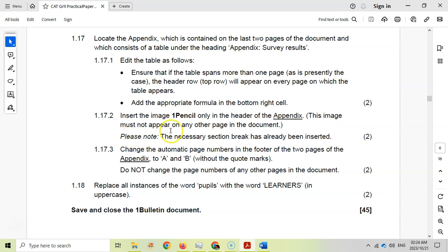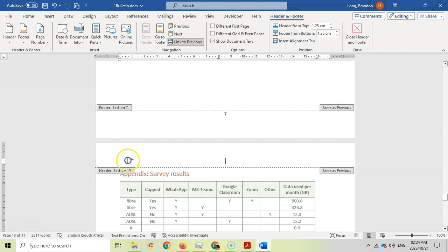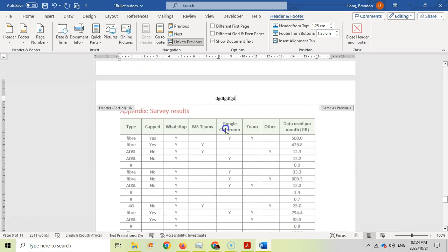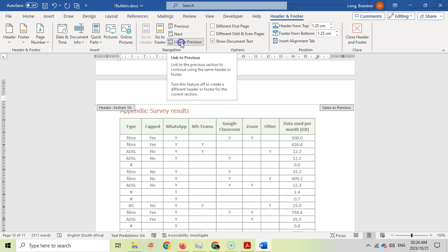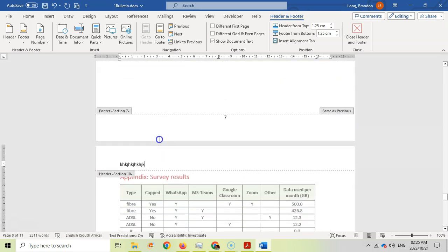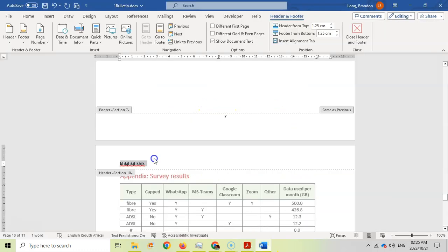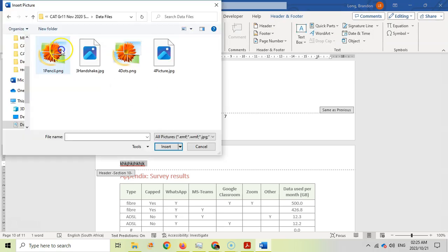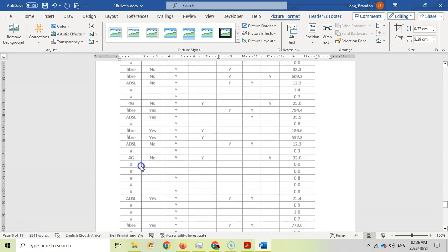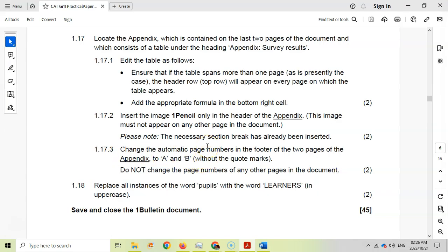For 1.17.2, insert the image 'pencil' only in the header of the appendix — it must not appear on any other page. Double-click on the appendix header. This section is different from the previous section, but by default it's linked. I need to unlink it from the previous header so changes here don't affect other pages. After unlinking, scroll up to confirm nothing appears in the earlier header. Now insert picture from this device — select 'pencil.png'. The pencil appears only in the appendix header, not in the rest of the document.